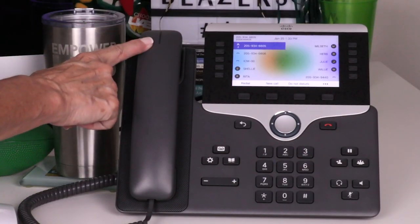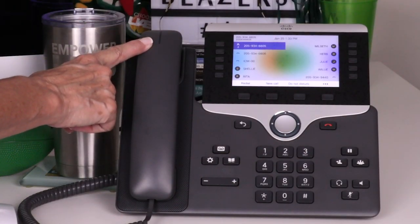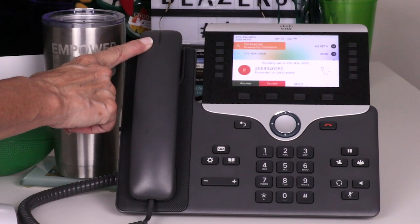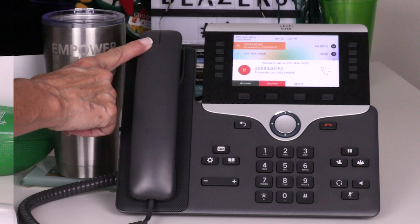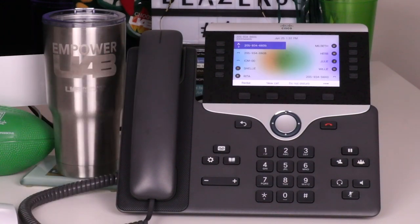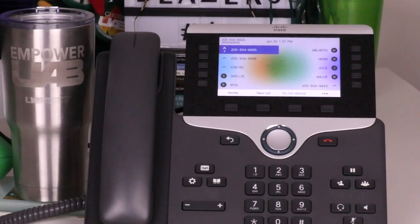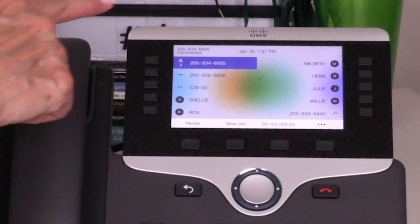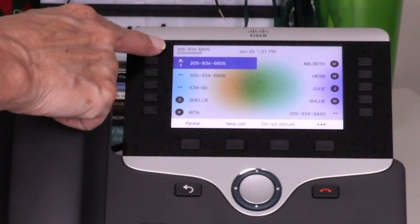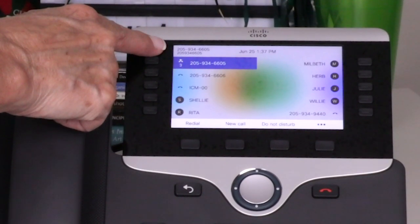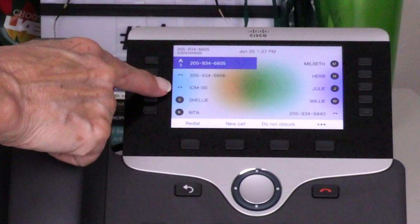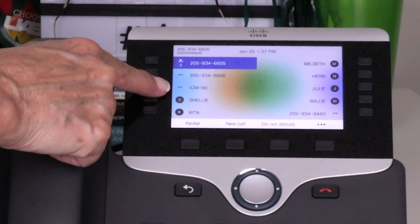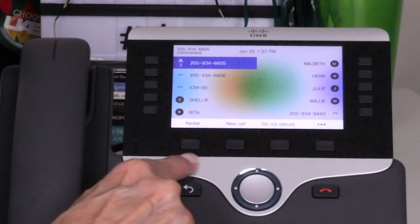The handset has a light strip that flashes for an incoming call, and the light remains lit as an indication of a voicemail. The telephone is equipped with a five-inch high-resolution color display. The screen is made up of three sections: the top shows the telephone number used for caller ID and the date and time; the middle displays information associated with line and feature buttons; and the bottom row shows the soft key labels.